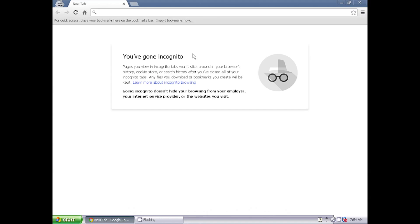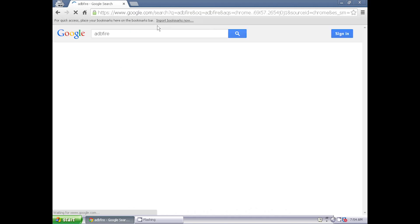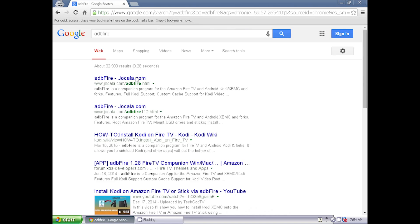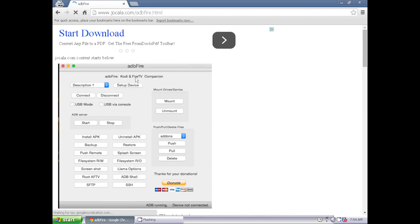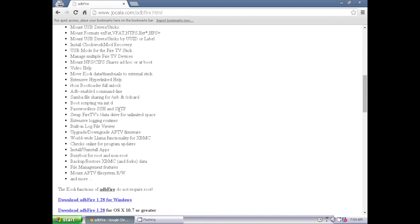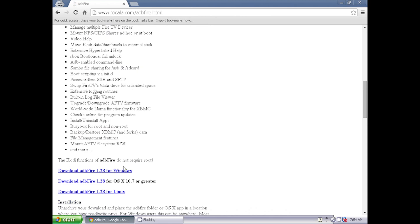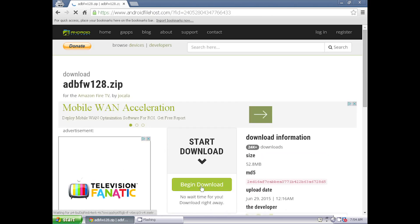Now open a web browser on your computer and go to the ADB Fire website by Jocola at Jocola.com. Download the version of ADB Fire that you need. Links to the websites are below. Click Begin Download.